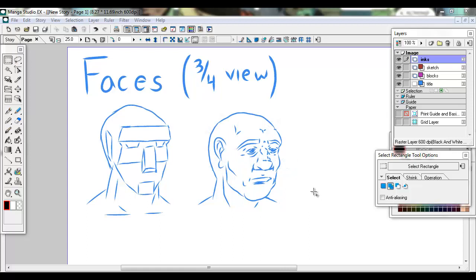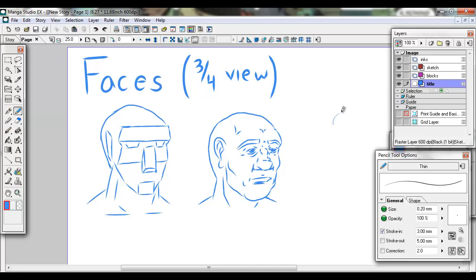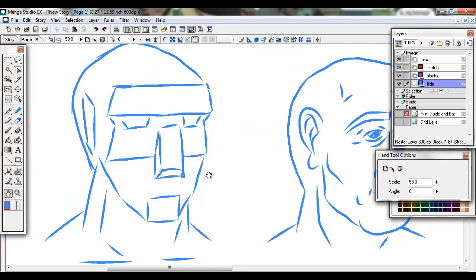Hello and welcome everybody. Today we're going to look at faces, and specifically we're going to look at the three-quarter view for a face. So hopefully you guys are ready to get back to work. I've prepared a couple of faces here — actually just one and then the construct behind it. And let's take a look at that real quick. If you see me drawing circles I'm just warming up, that's all I'm doing.